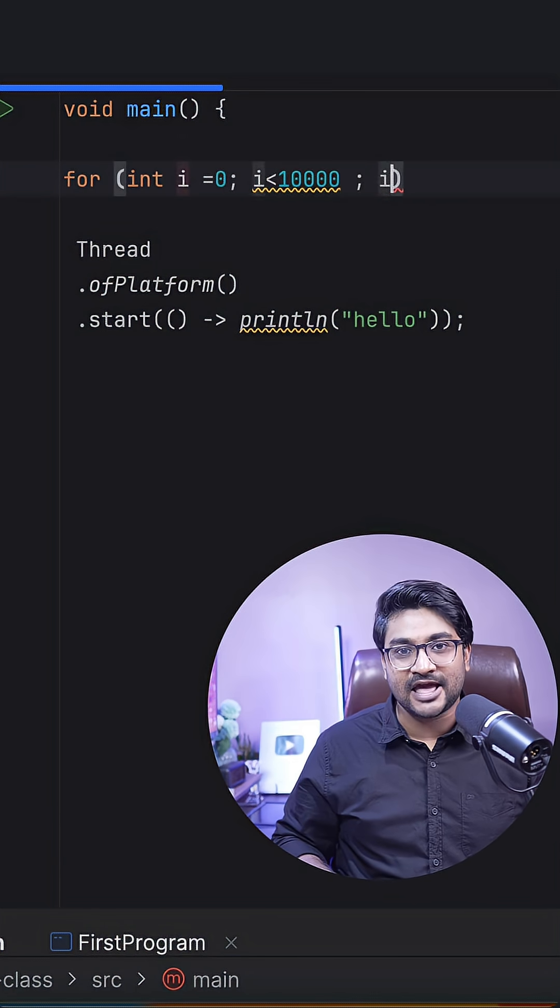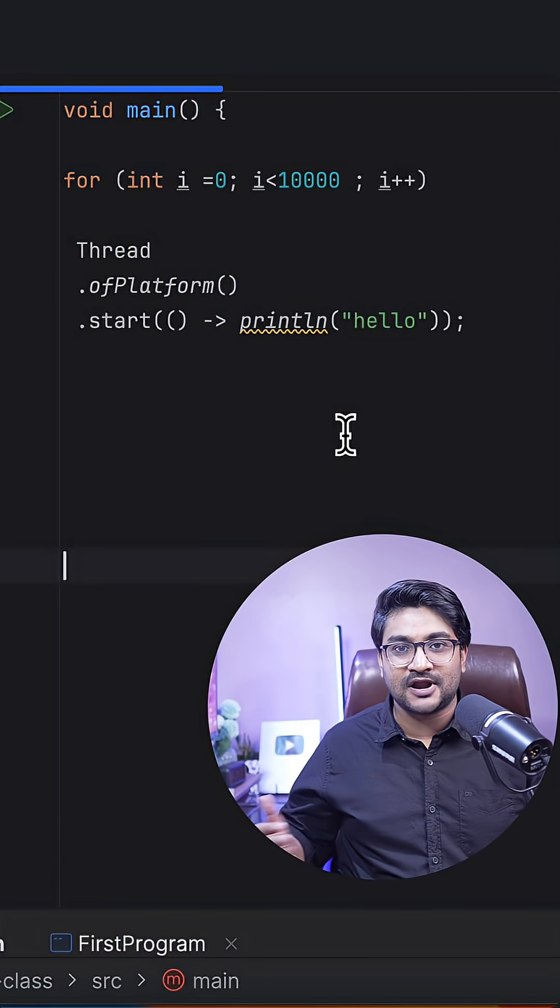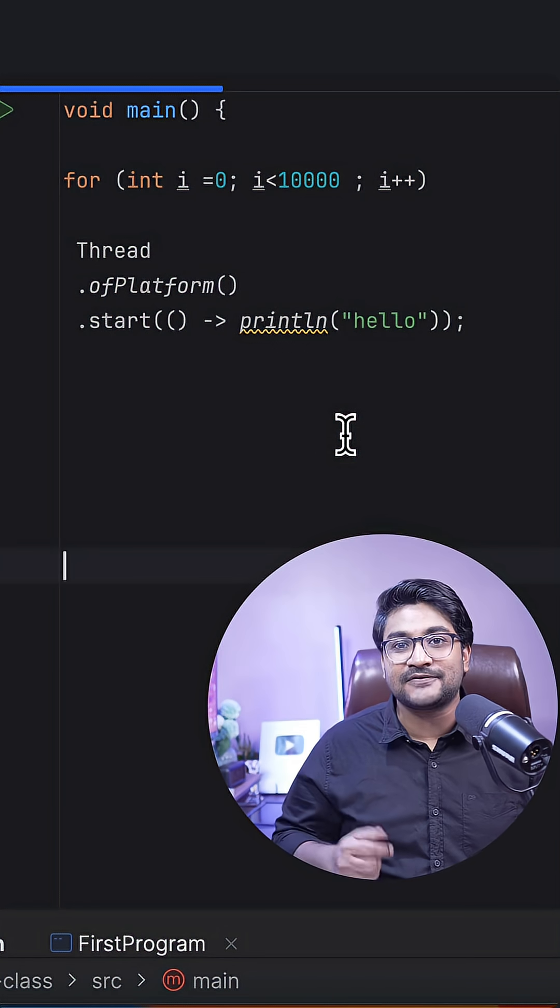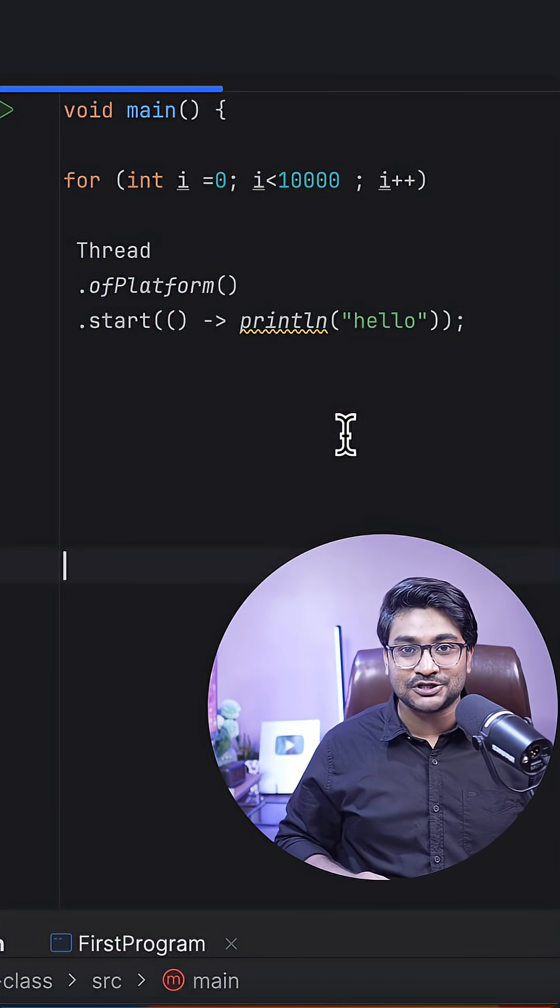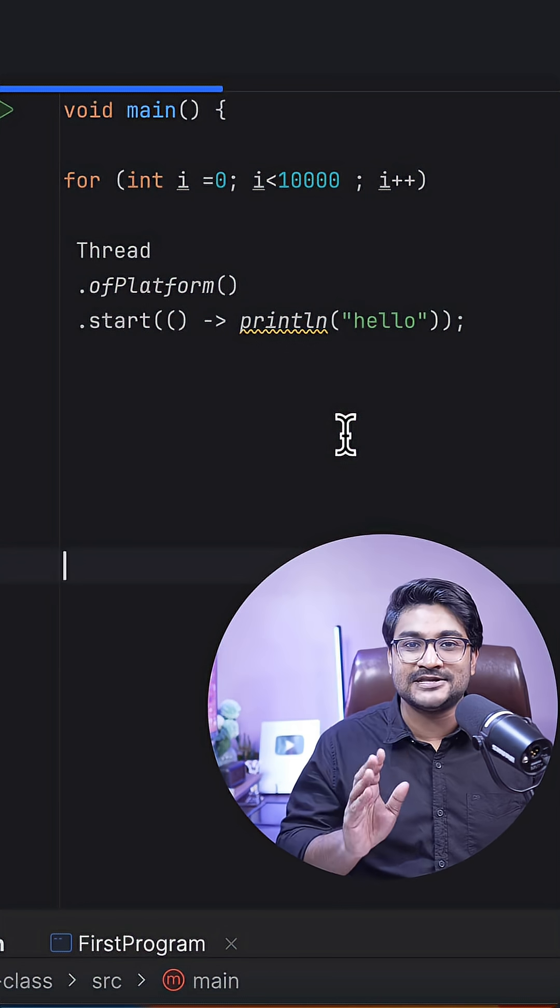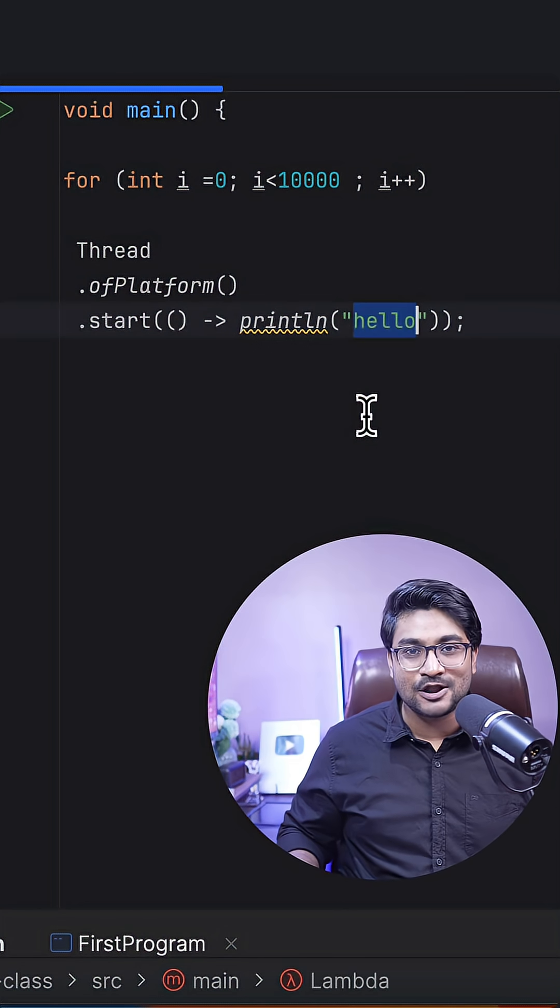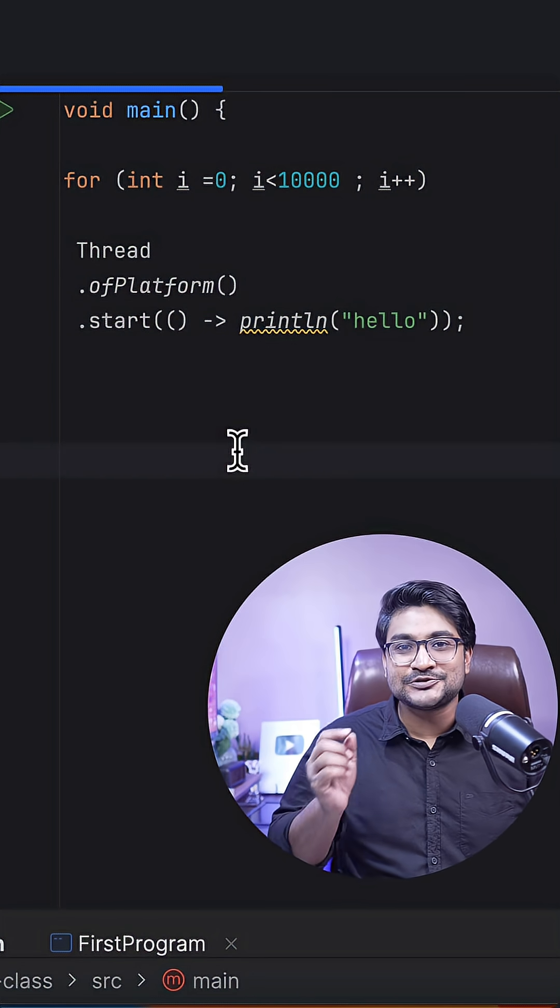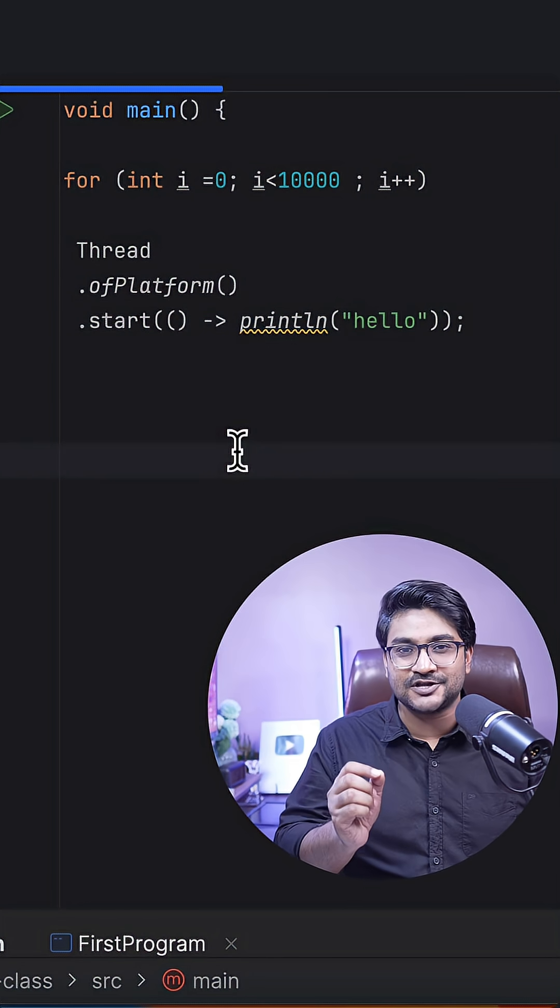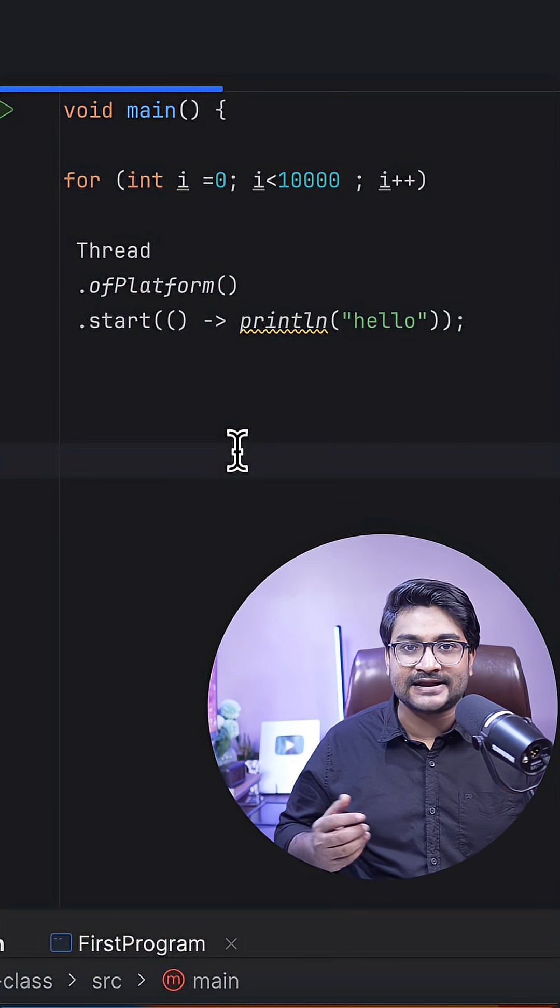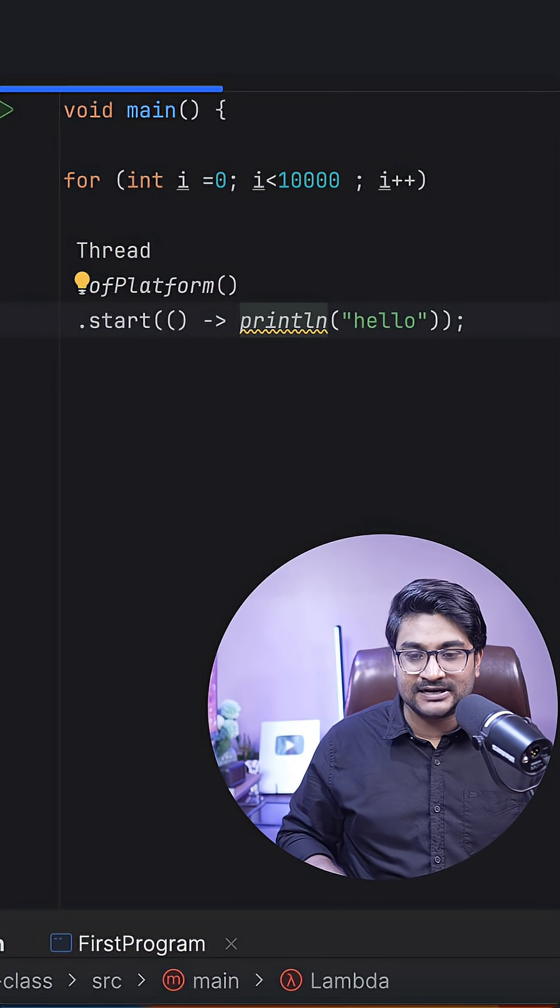Using a for loop, this loop will run 10,000 times, creating 10,000 threads doing simple work - just printing hello to the console. Now let's introduce a blocking operation that will block each thread for 10 seconds. I'm going to add a sleep with a wait time.